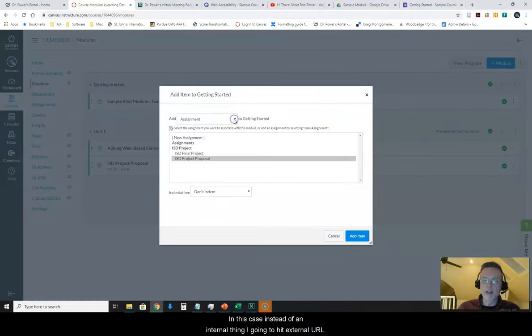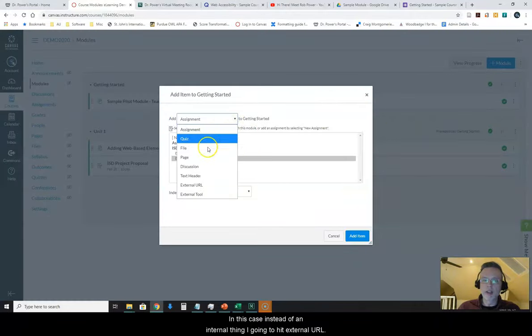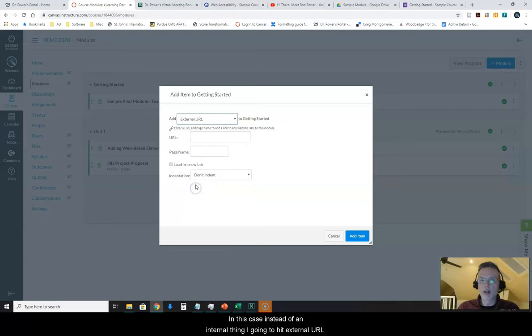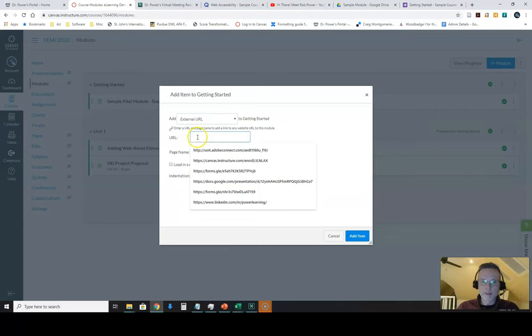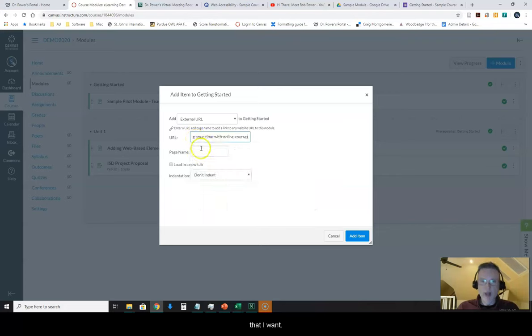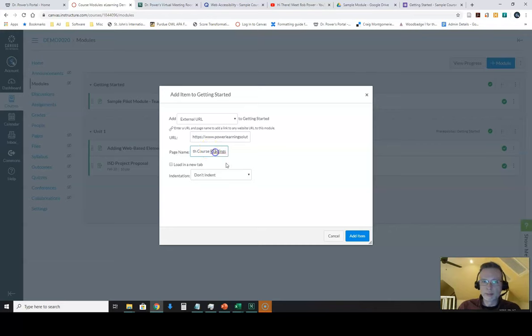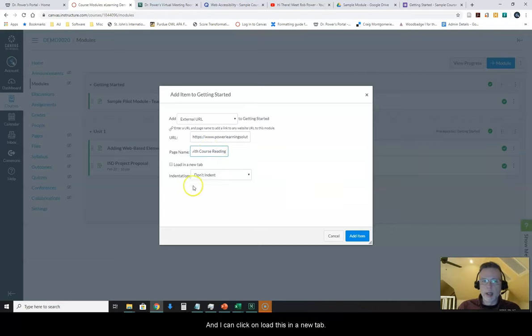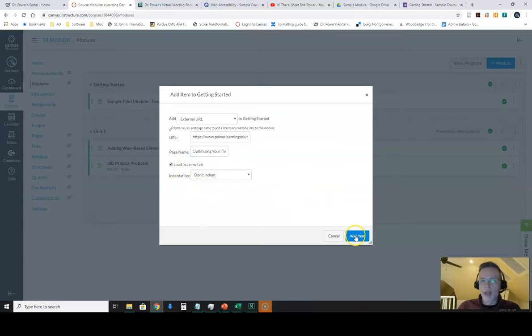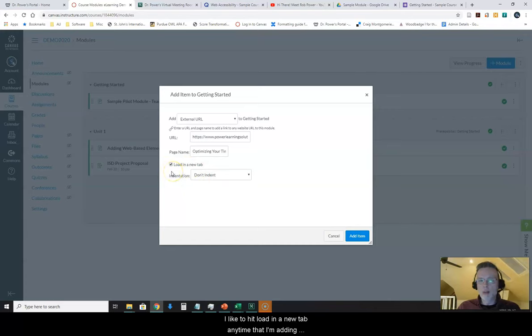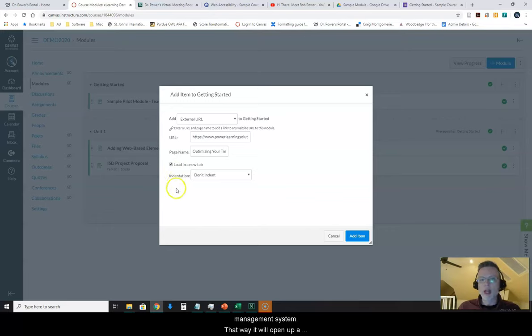In this case, instead of an internal thing, I'm going to hit External URL. Put in the URL that I want. Give it a name. And I can click on Load this in a new tab.